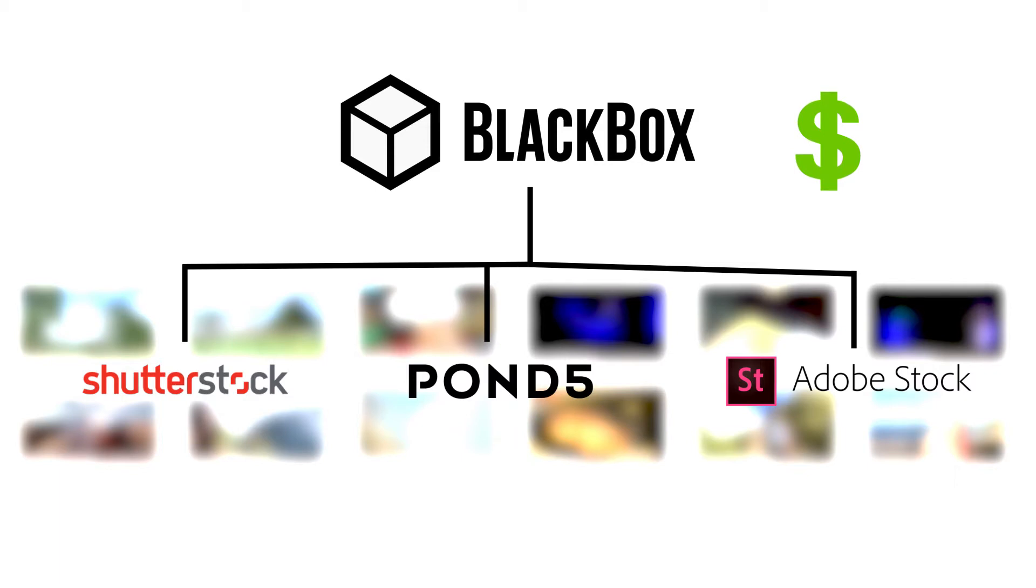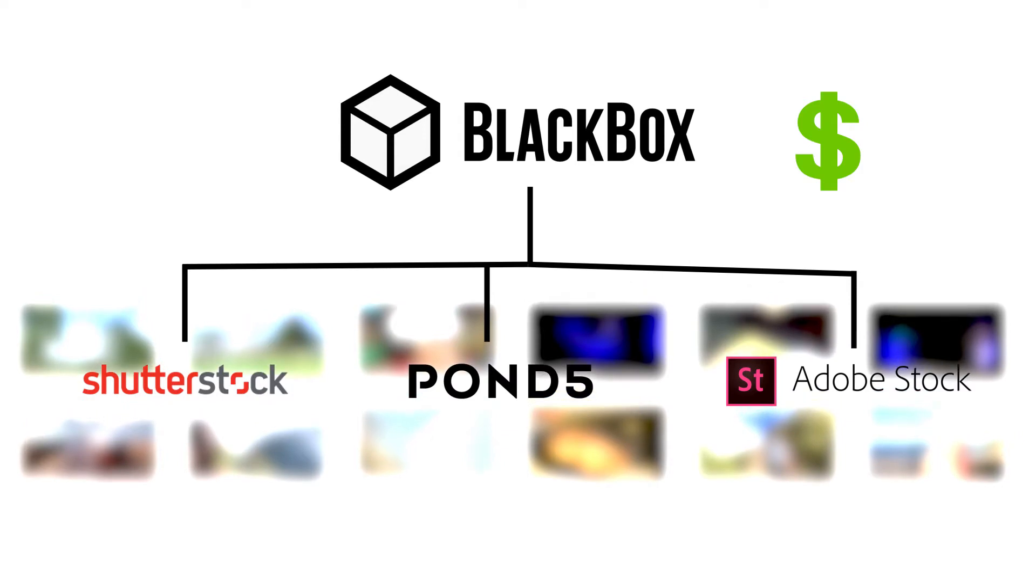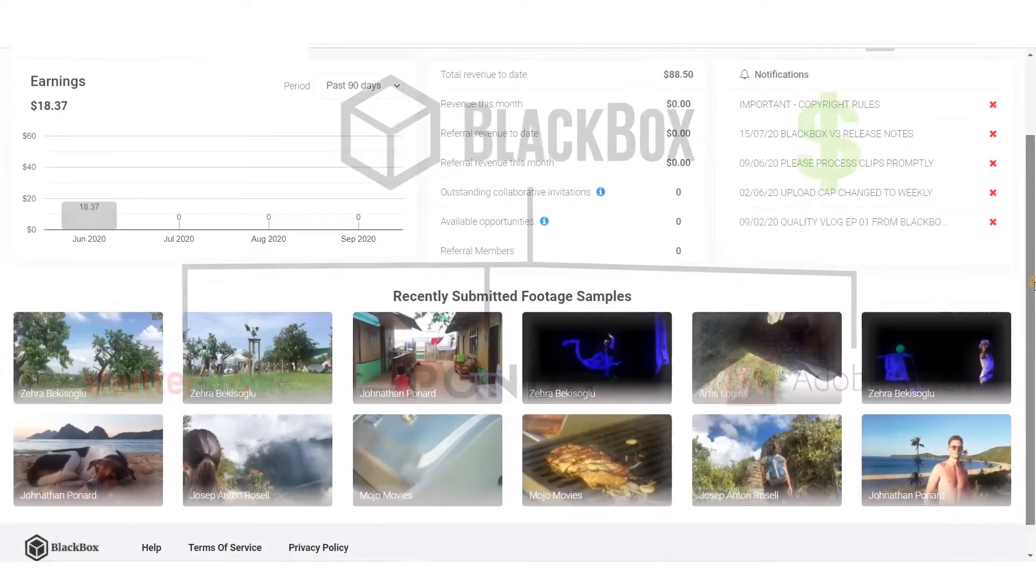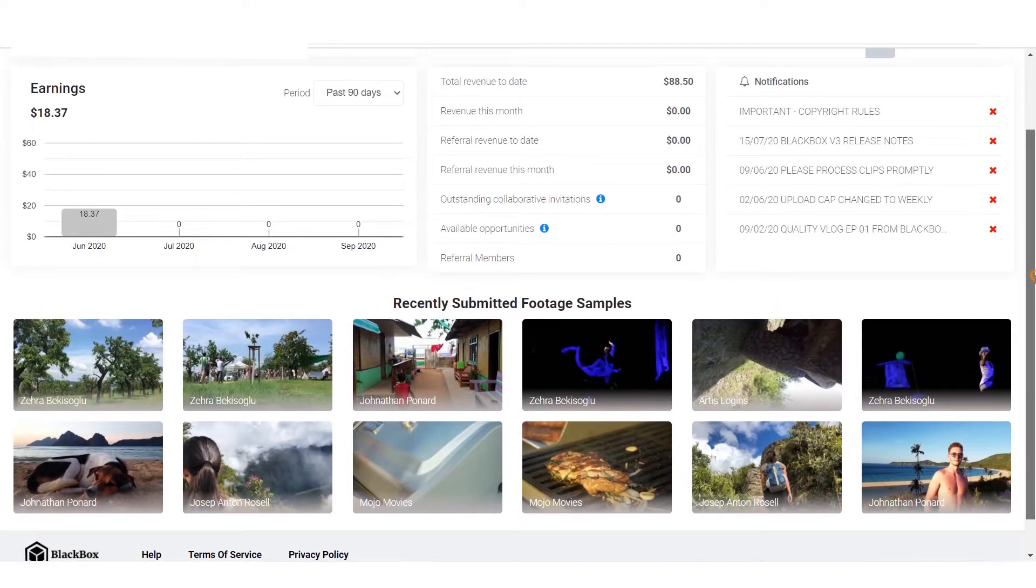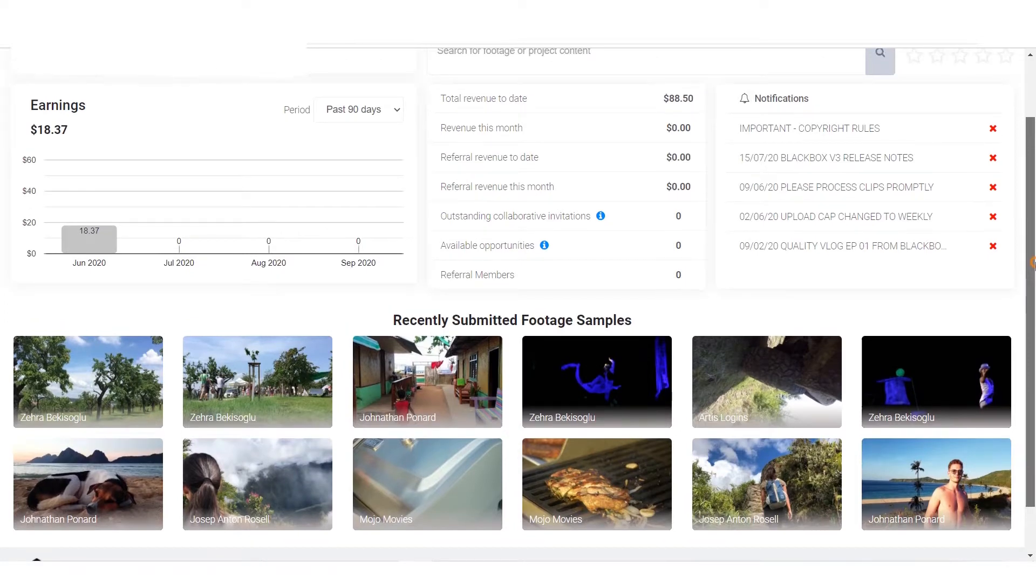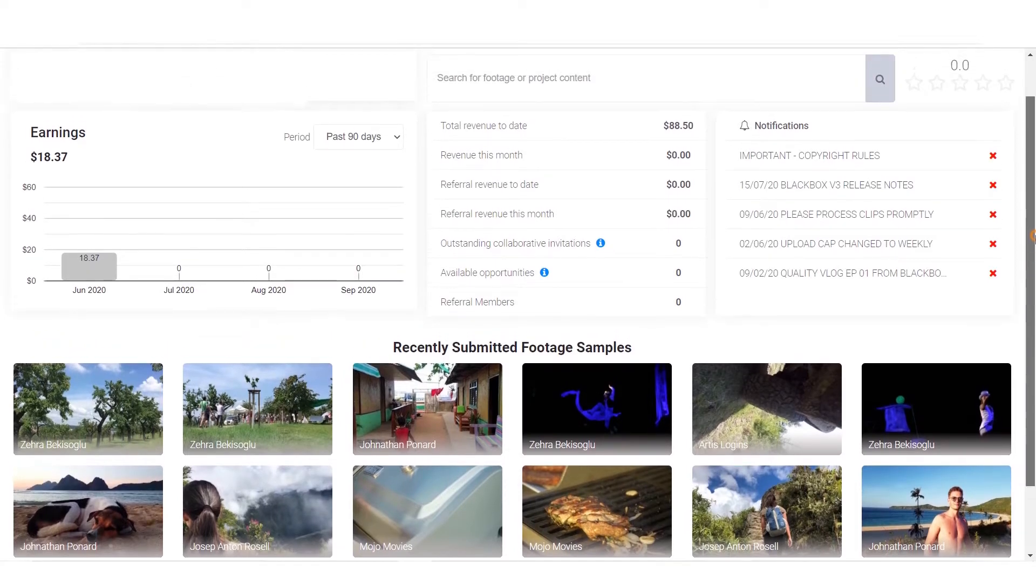Black Box makes your work easier to contribute your content on multiple sites, which saves your time and efforts. The website is an aggregator to upload your stock footage or clips on multiple websites. You'll have good control over your content.